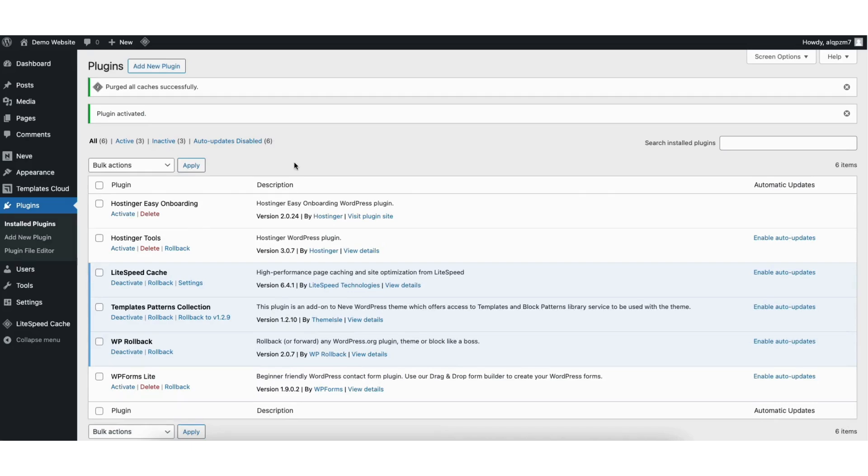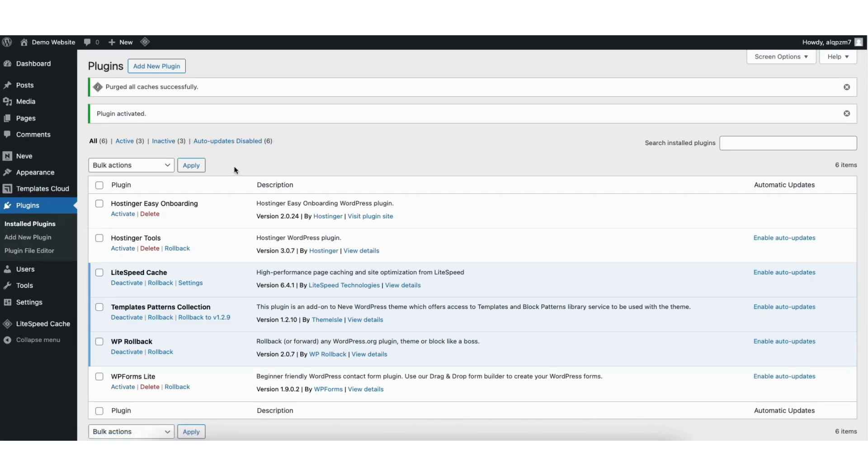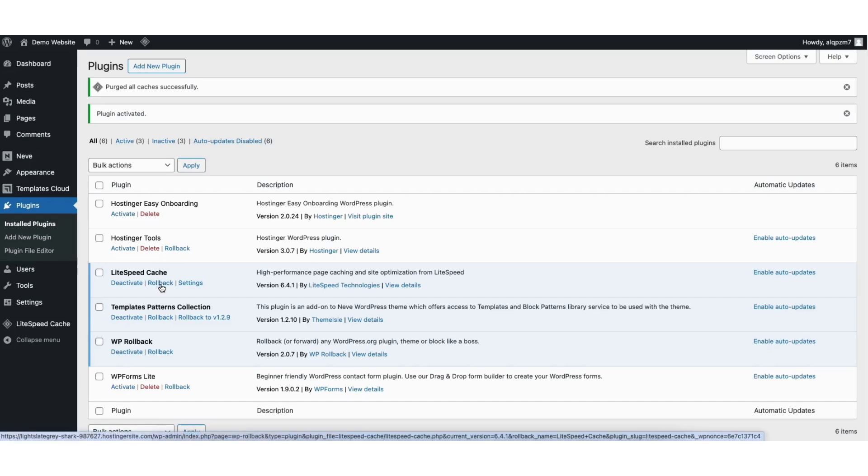Once it's done activating the plugin, you'll be on the plugins page. The plugins page is also found under plugins and installed plugins in the left side menu. To downgrade a WordPress plugin to an older version, find the plugin. You'll see the rollback link underneath the WordPress plugin. Click this.